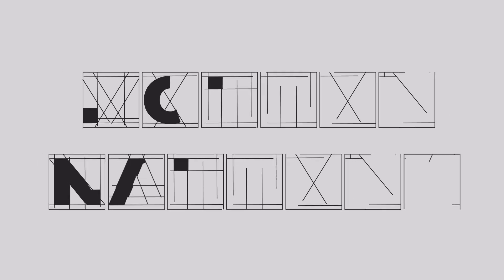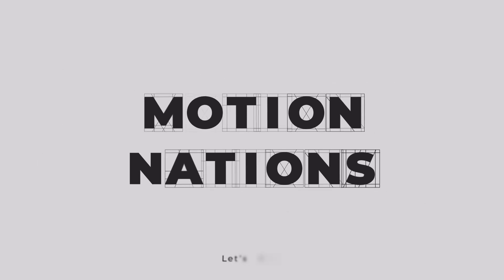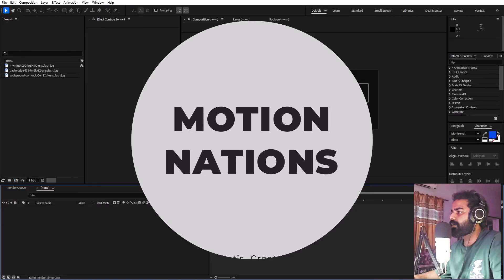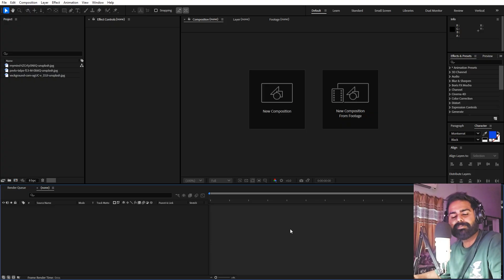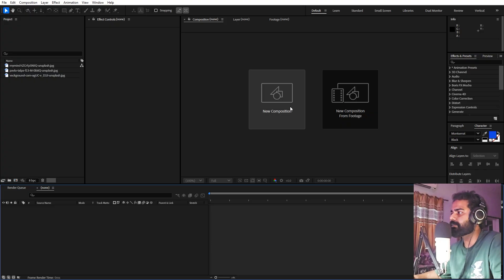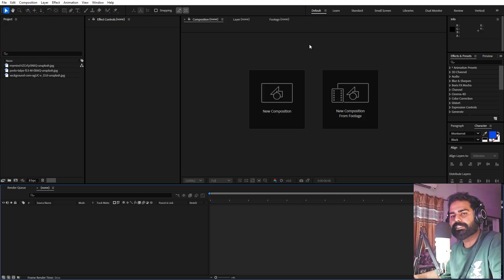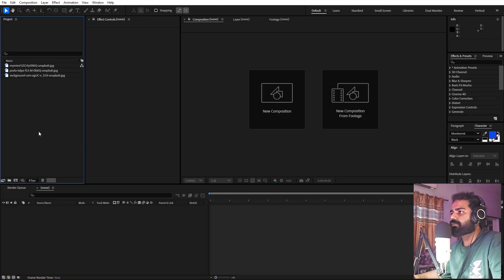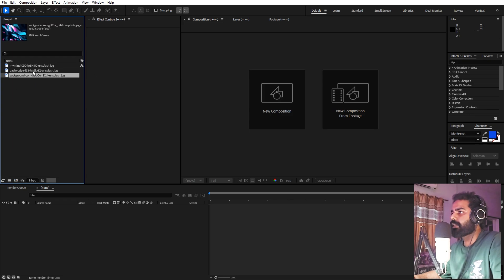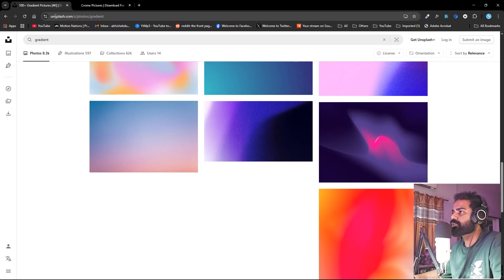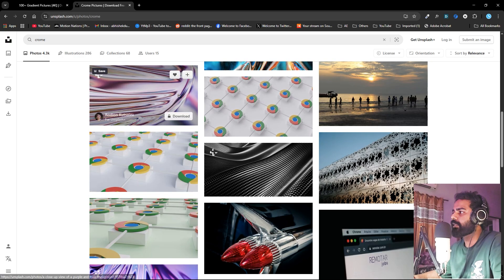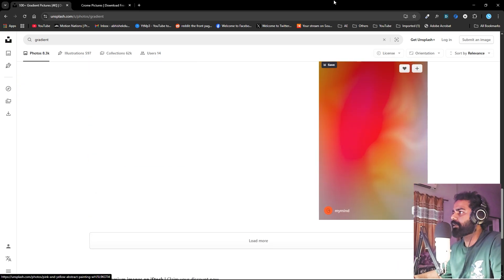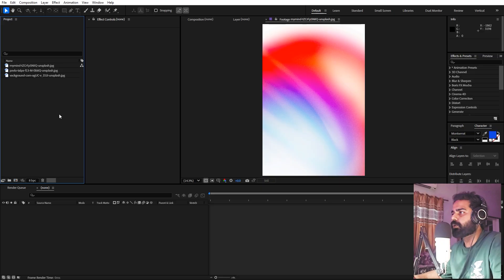In After Effects, in order to create this animation we are going to use the latest version — version 2025. In case you are using older versions you can still follow along, but you won't be able to get those really nice lighting effects, as those are available only in the latest version. I've imported a couple of images — just normal gradient pattern images. You can go to unsplash.com and search for gradient or any chrome image and download them.